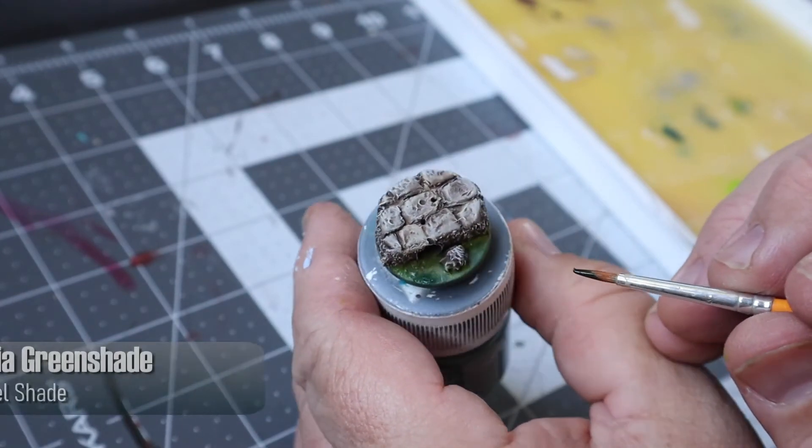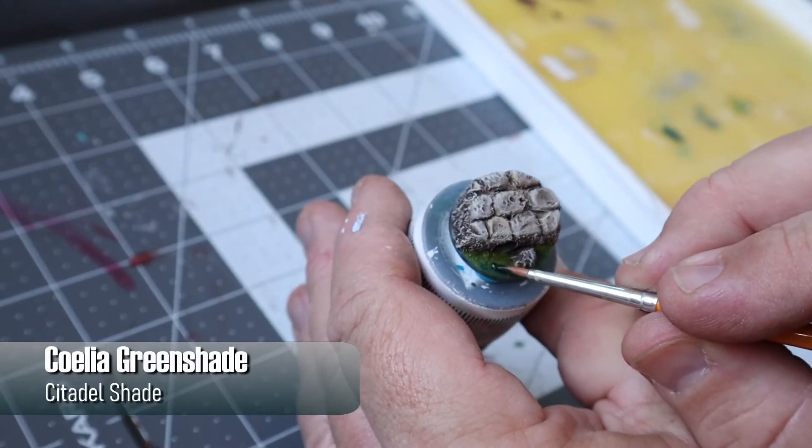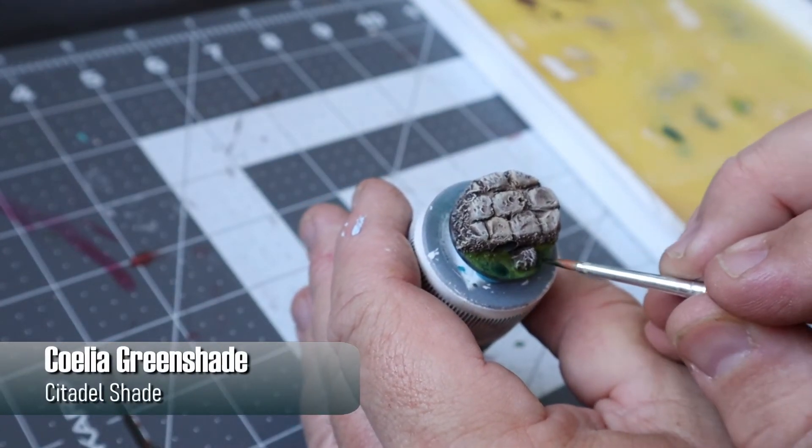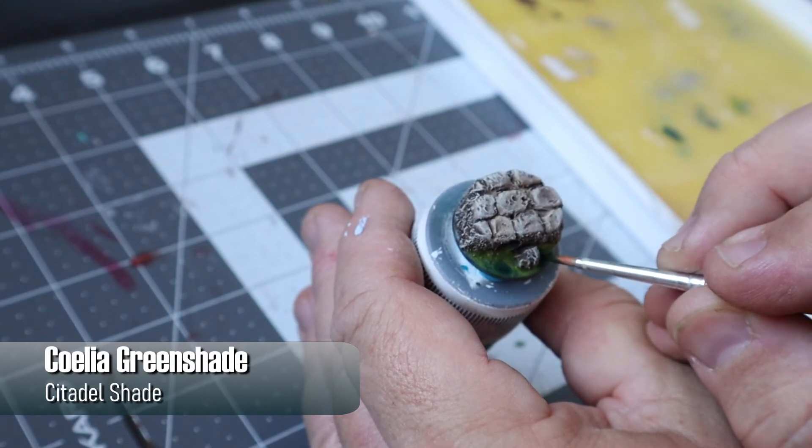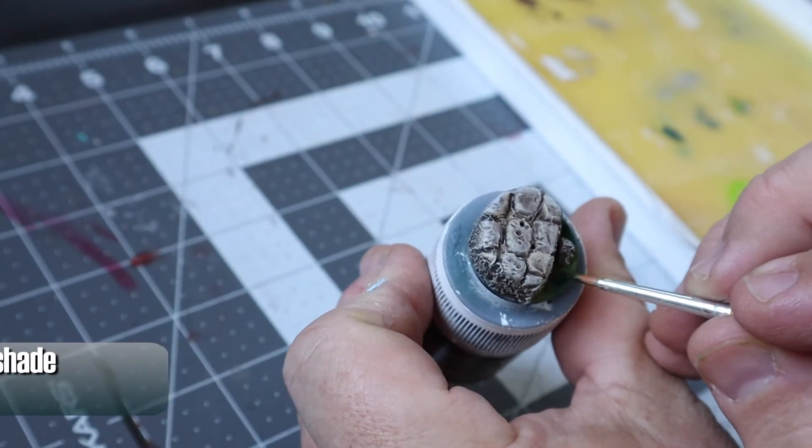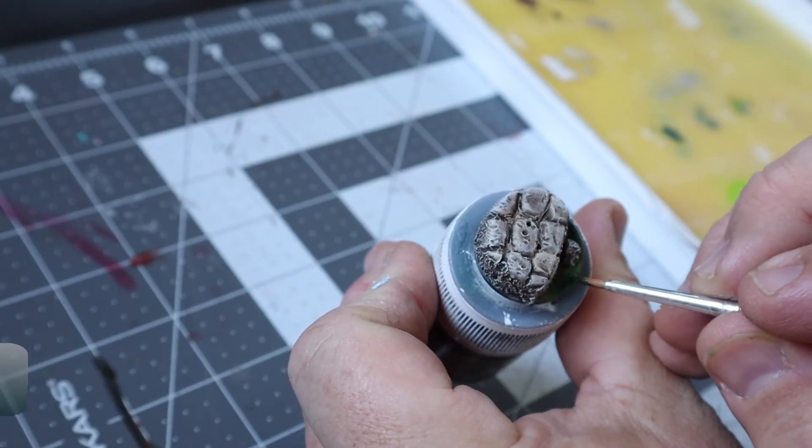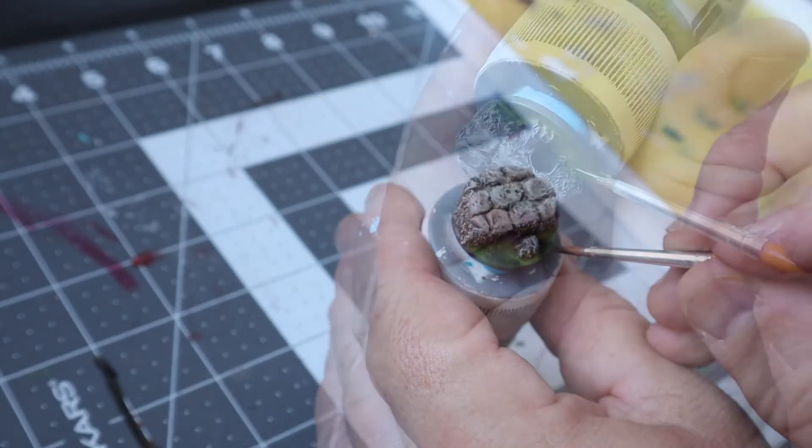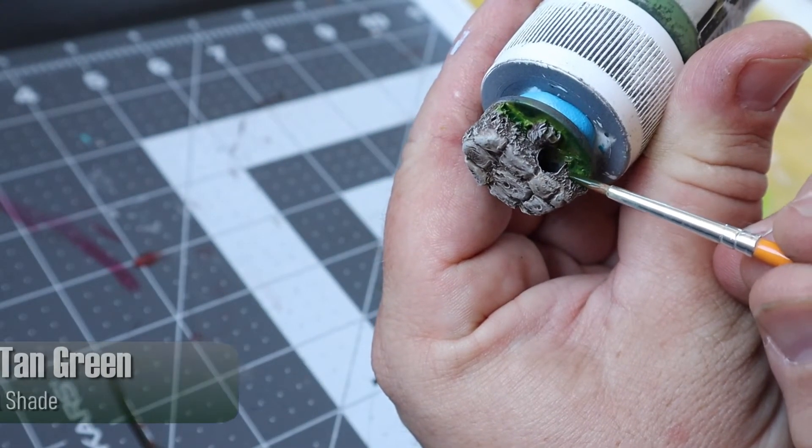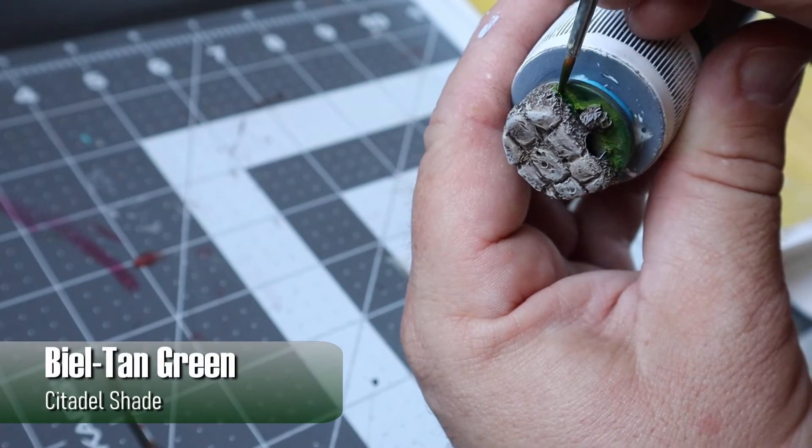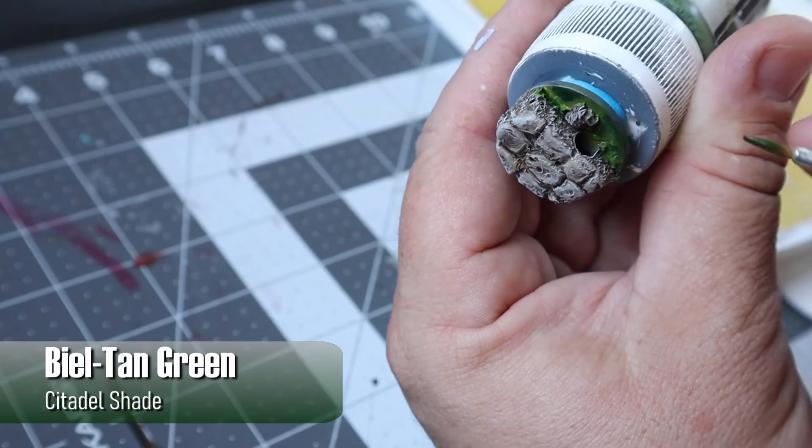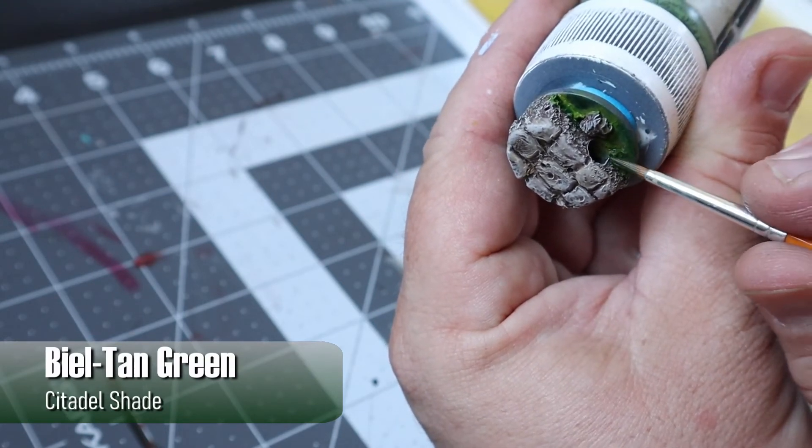And these next steps, I'm just using a bunch of different washes and I started with Coelia Greenshade where I wanted the sewage to be a little bit darker and to smooth out some of the blending underneath. And then used Biel-Tan Green along the edges to kind of simulate some splashes of sewage along the bottom wall.